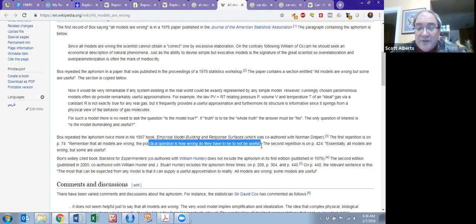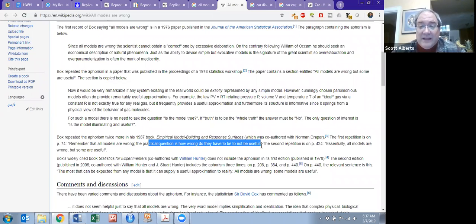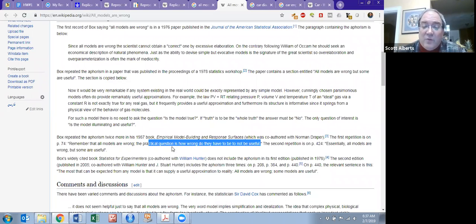What we're going to be doing throughout the second half of the class is using models to try to understand complicated data sets. In all of those cases, the models are wrong in the sense that we're not looking at every piece of every variable. But instead, we're trying to figure out what we can learn that would be useful from that model.